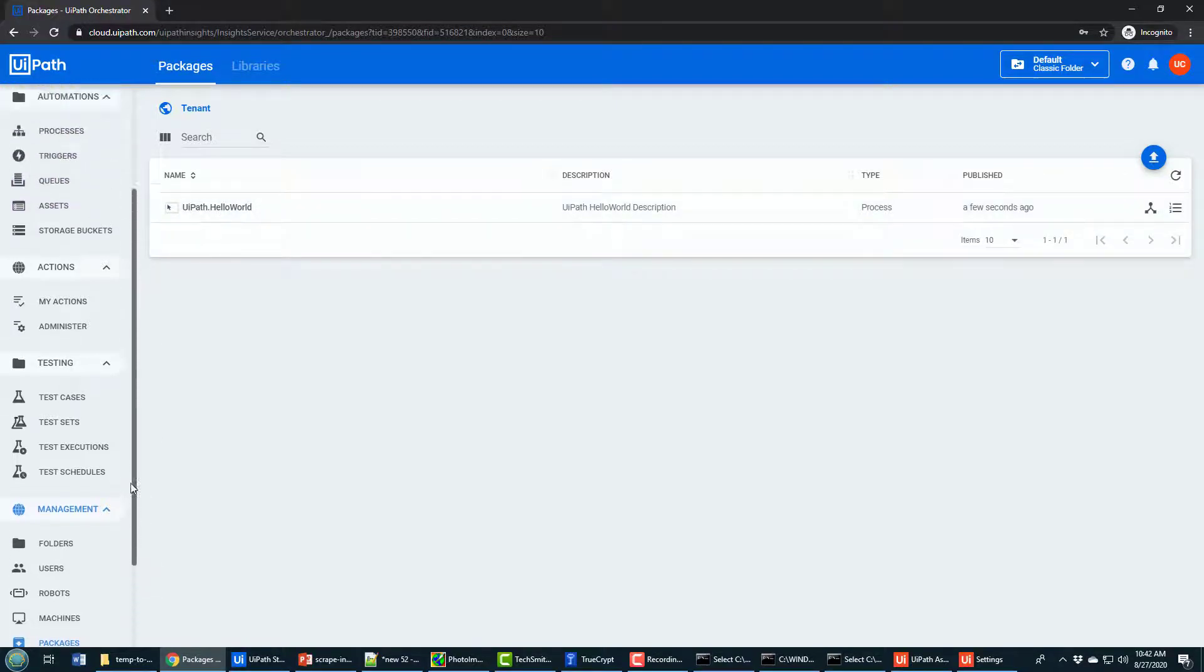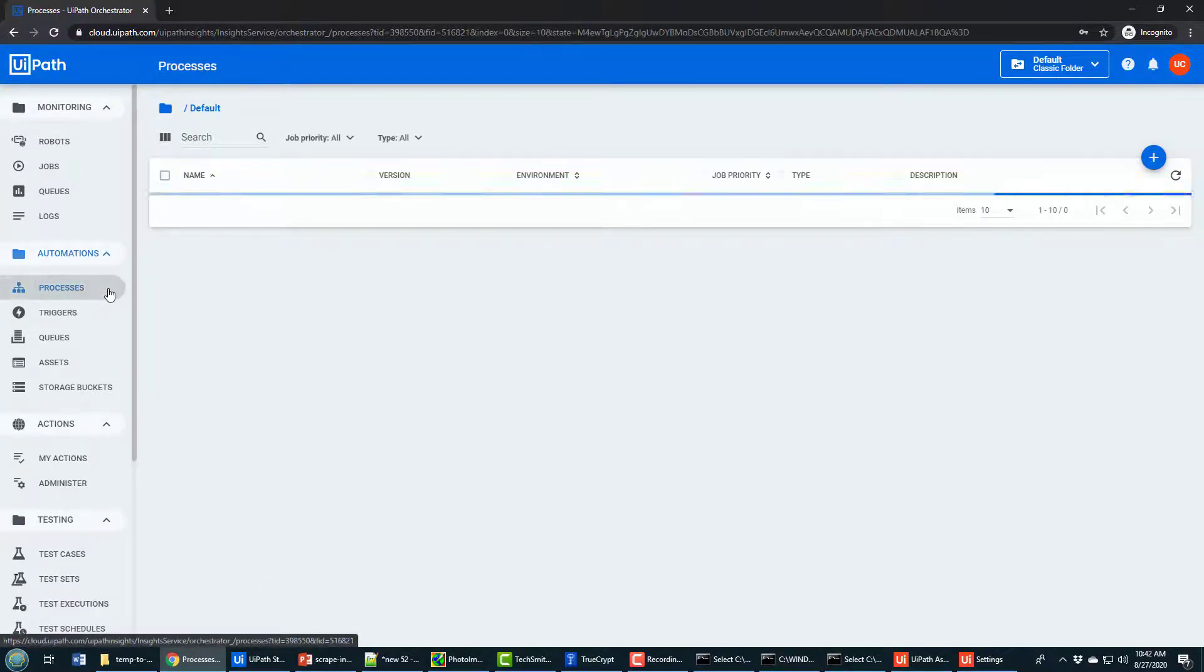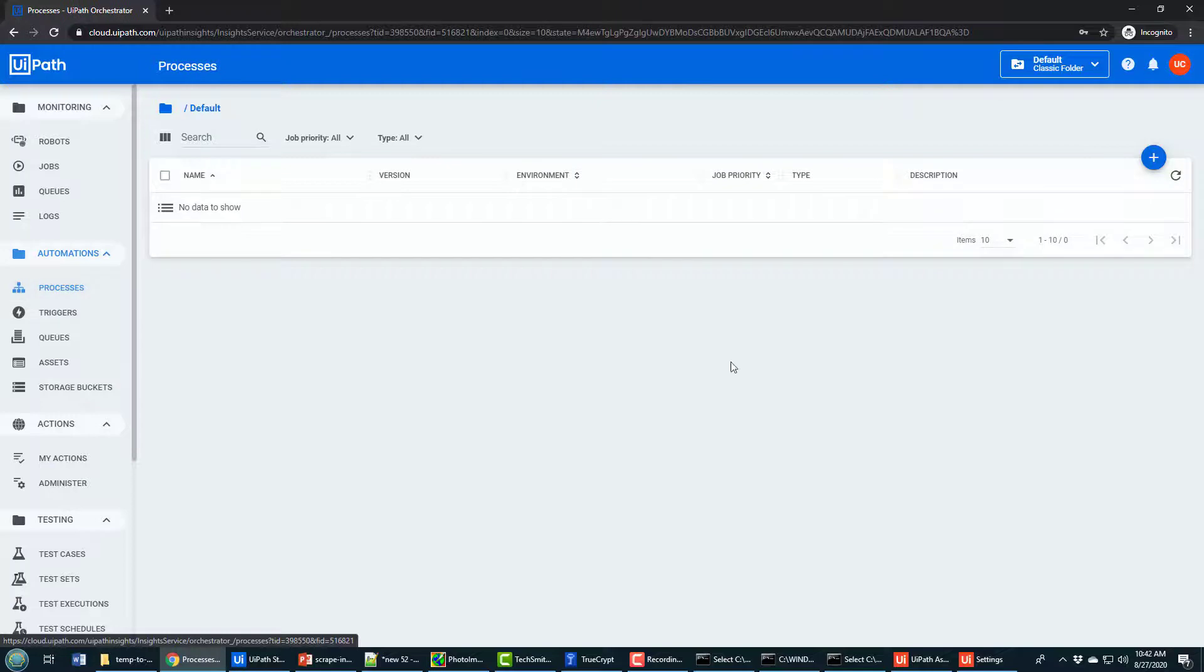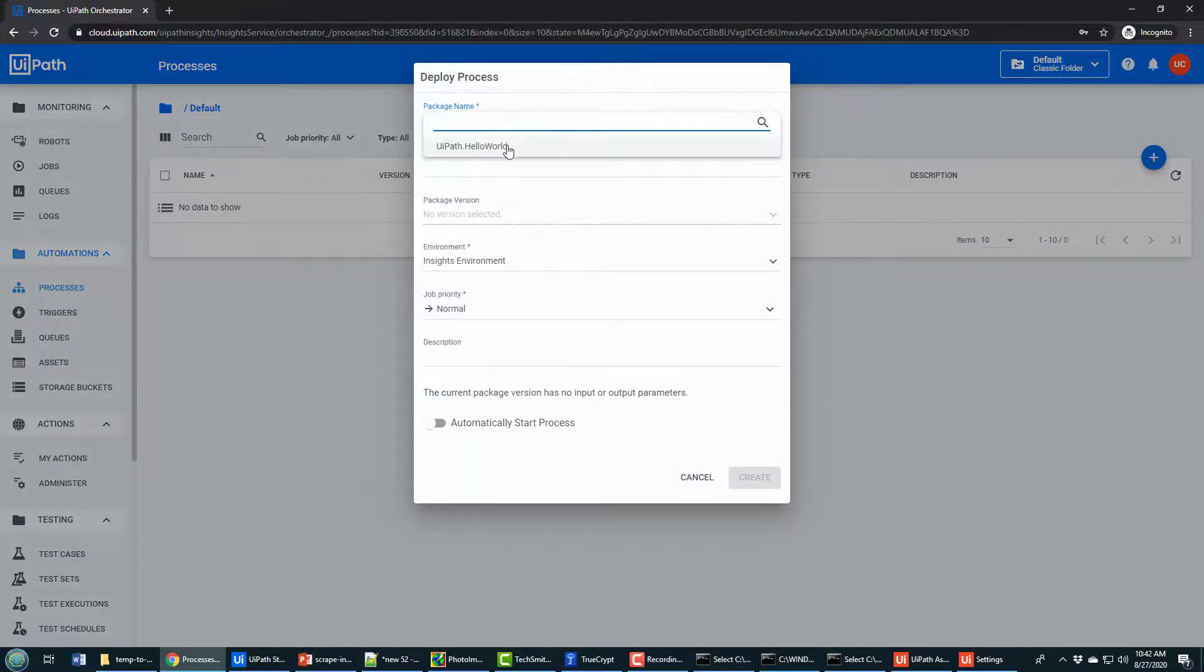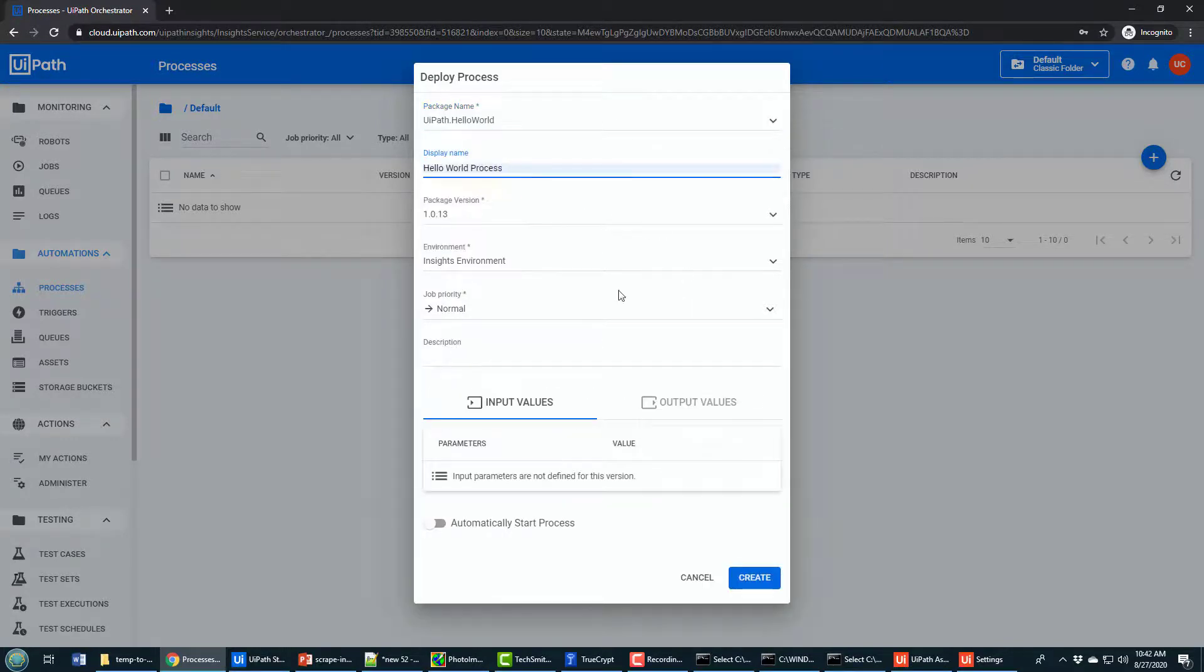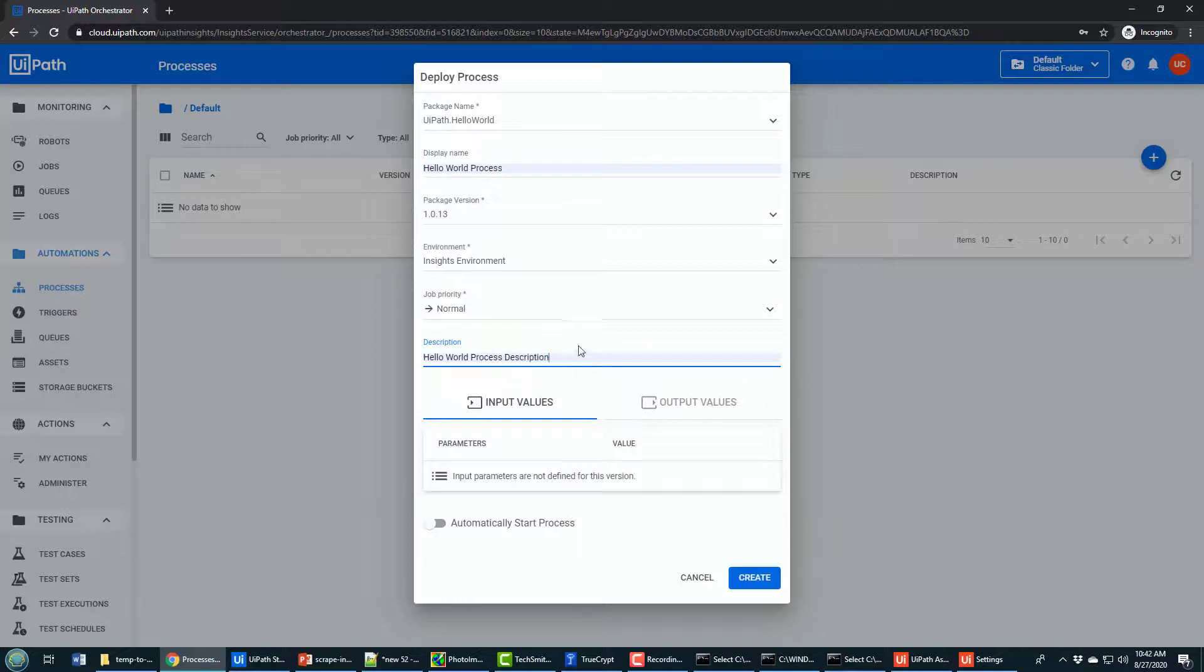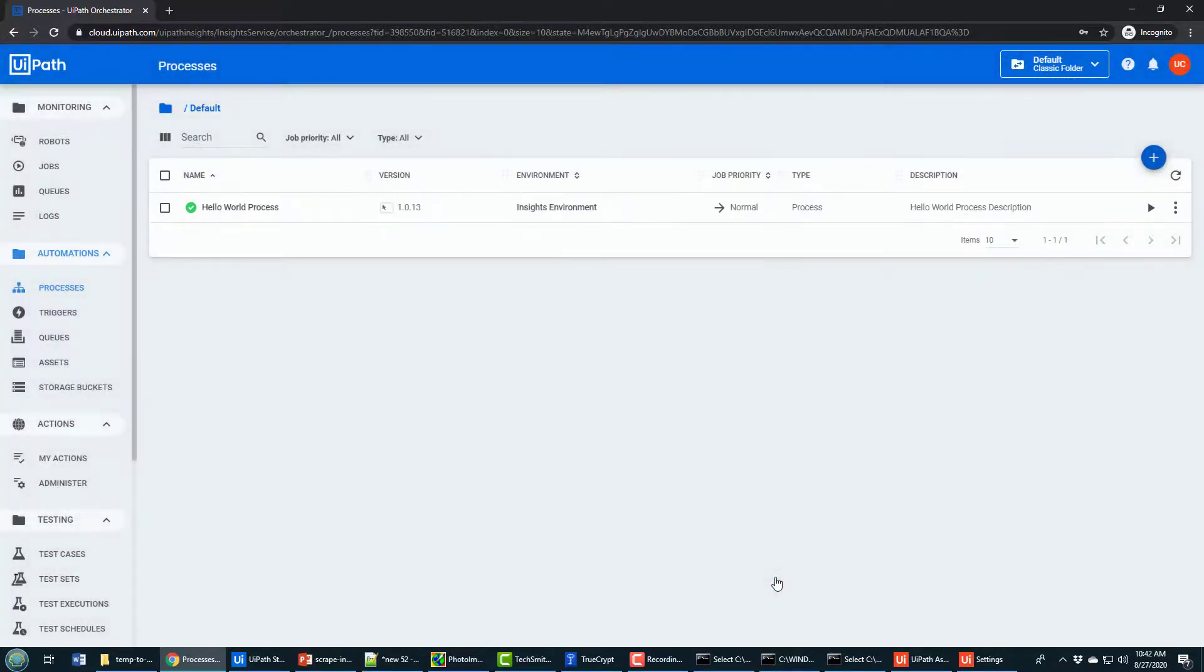From here, what I want to do is I actually want to run that process. So I'm going to come over to processes. From here, I'm going to add a new process and the process is going to be based on the package I just pushed up. I'm going to name it Hello World process. I'll put in a little description as well and then I'll click create and this now creates the process.